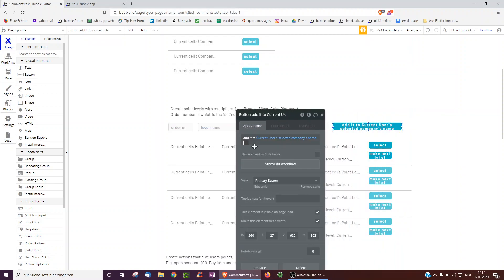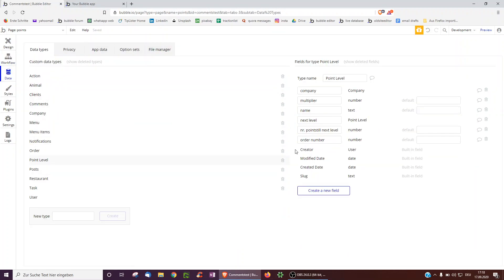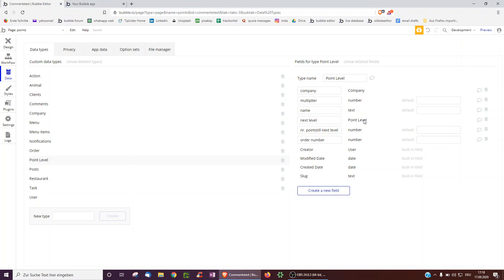We need a button which shows the company selected. When clicked, it creates a new point level — similar to a game where each game has as many levels as you want. Each level is associated with a company, has a multiplier, and importantly we also want to know the next level. So we attach bronze to silver, so Bubble knows that when we've reached the points threshold, we can go from bronze to silver.